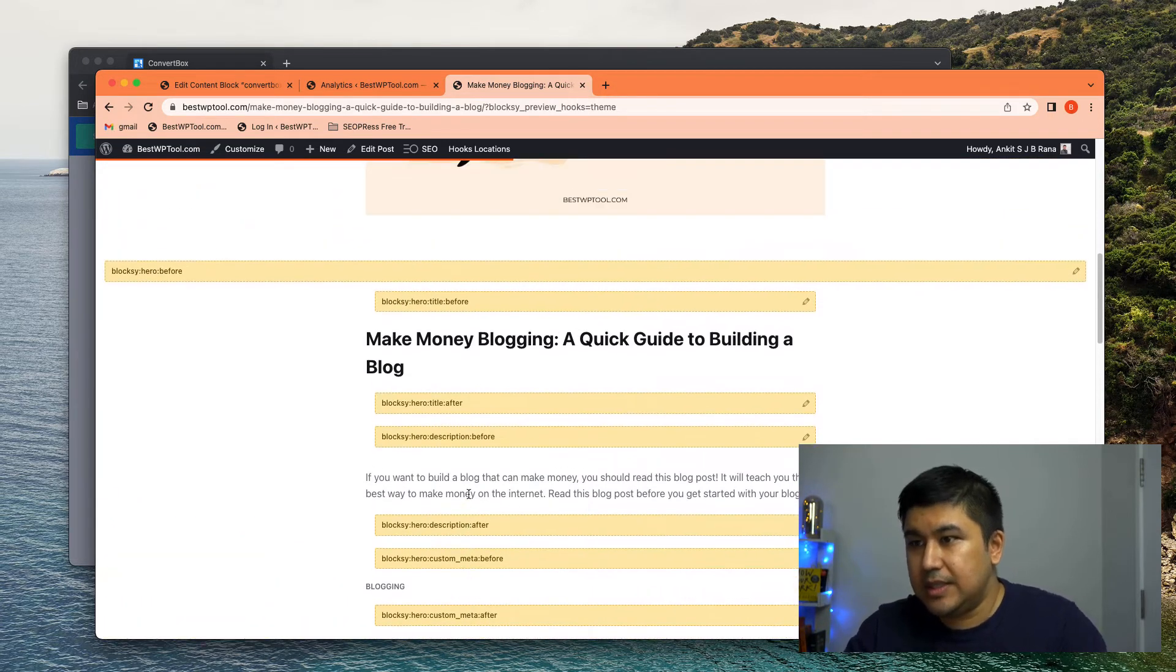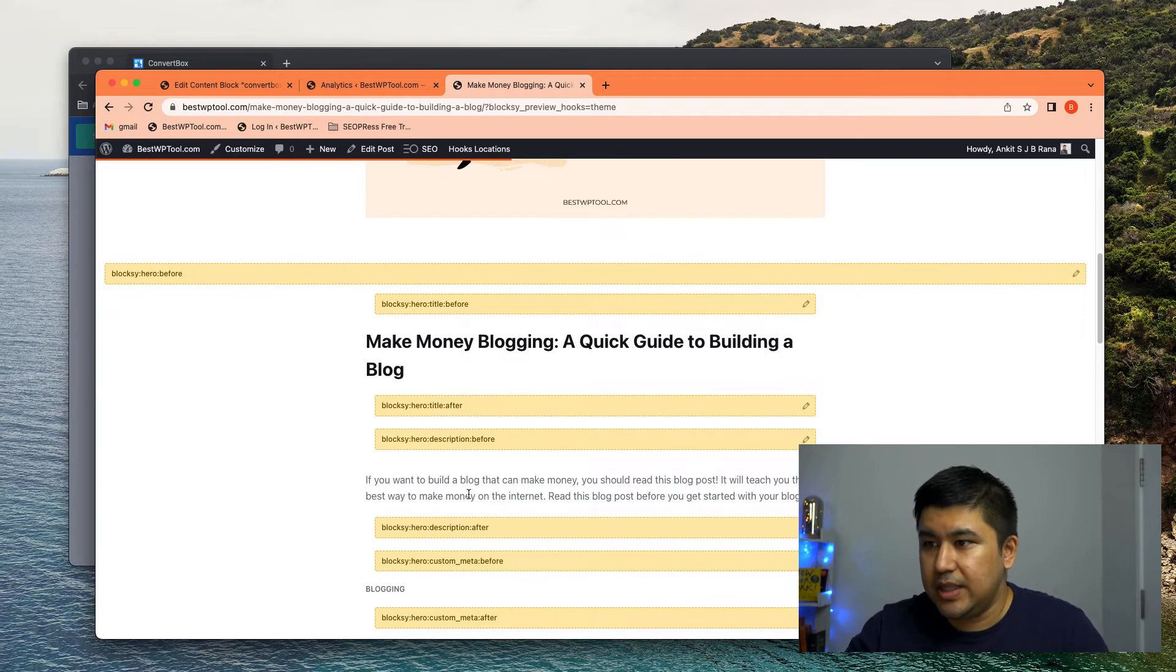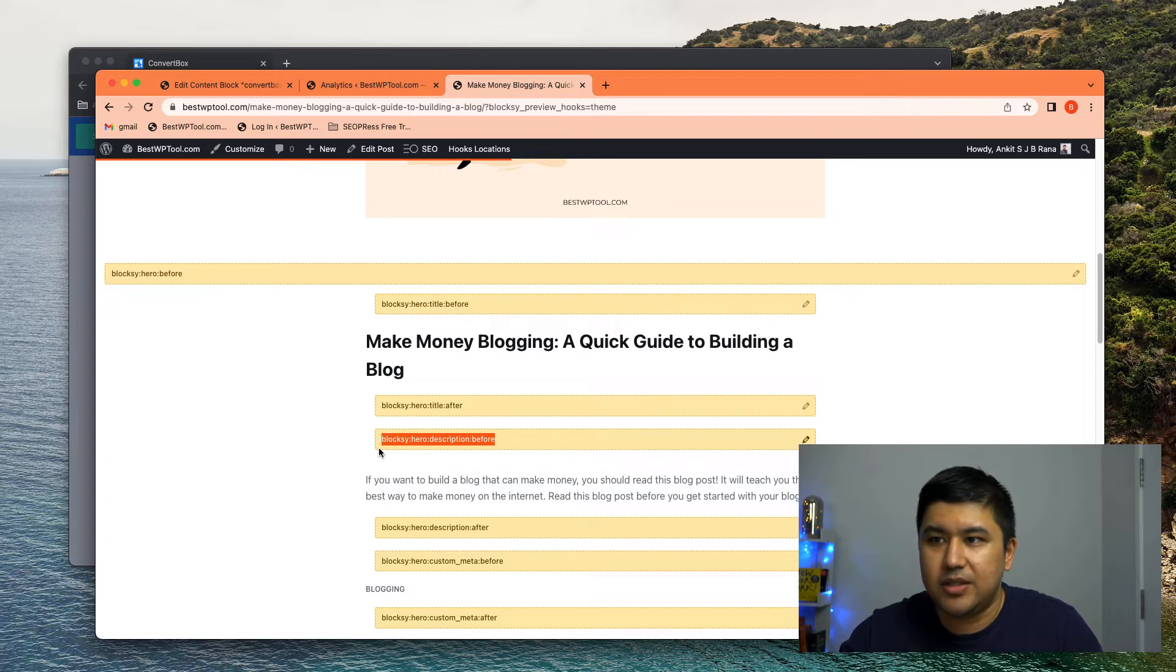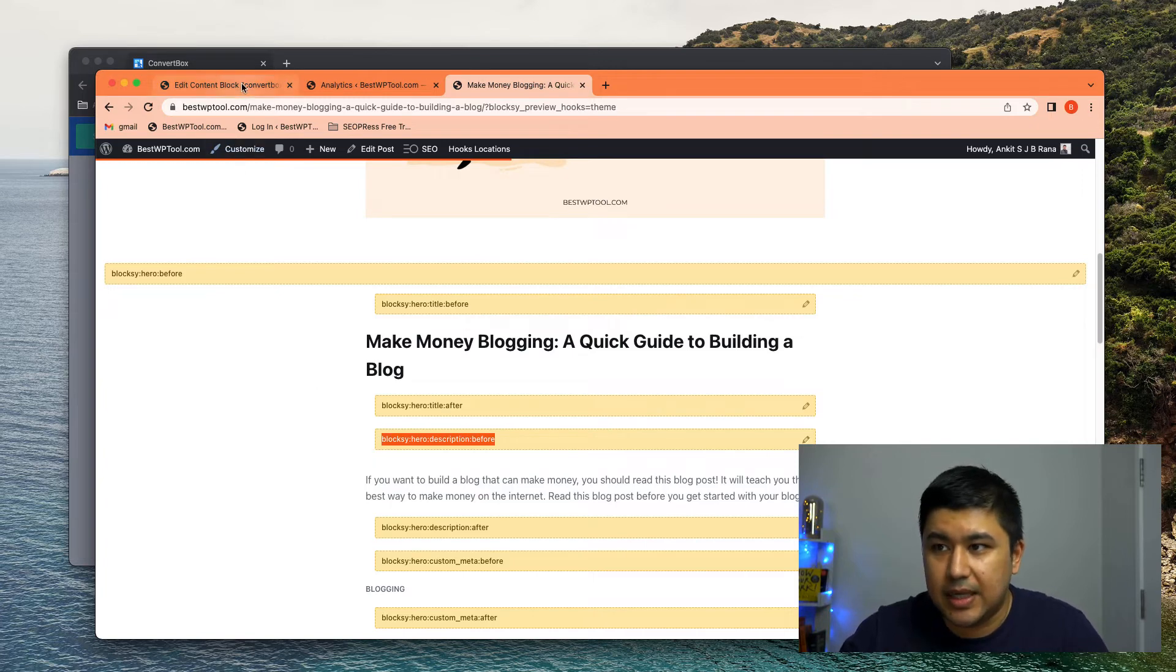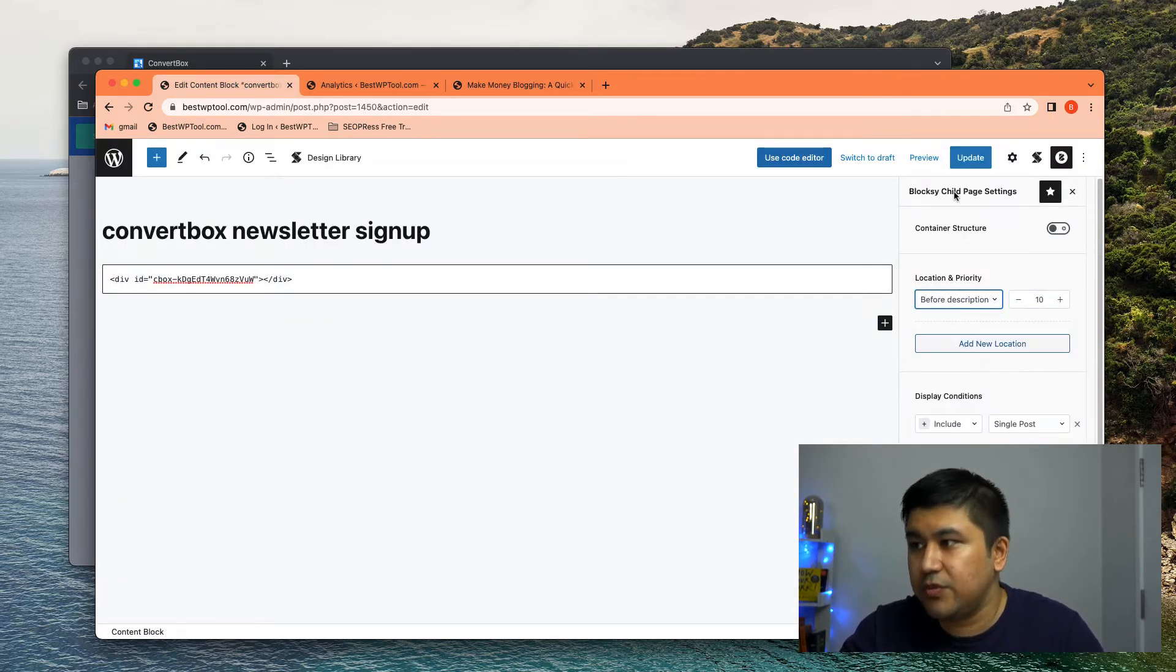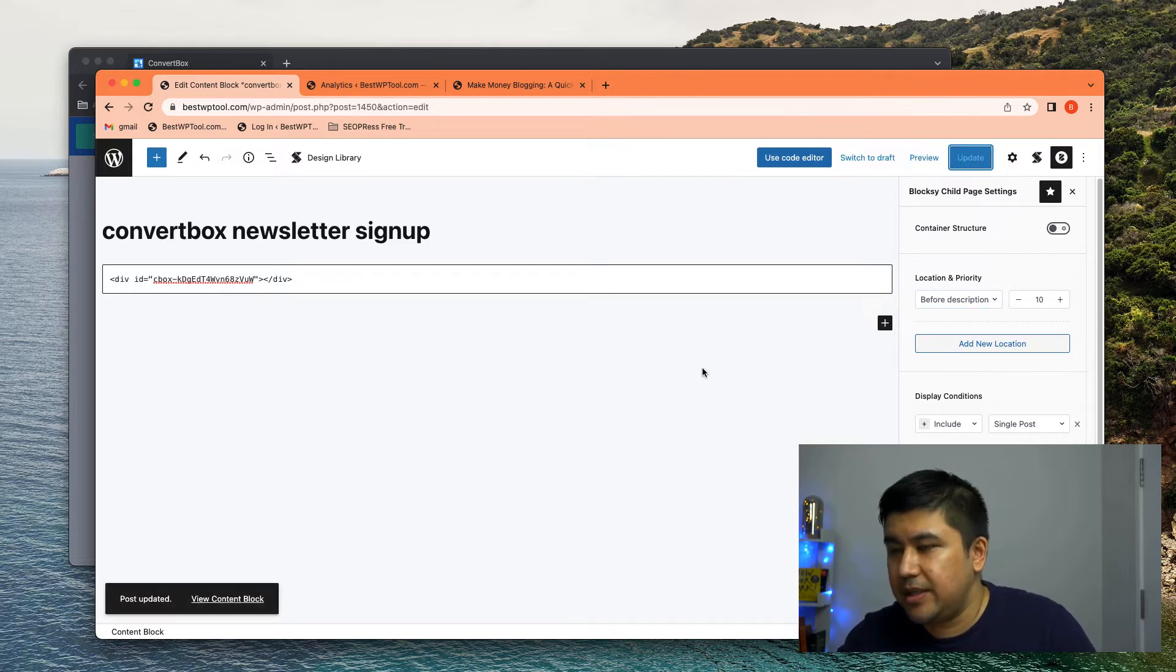Let's just quickly see how it looks. So maybe right after your description, I just want to test it and see how it looks. So go over here. I'm going to say before description, before description. Let's update.